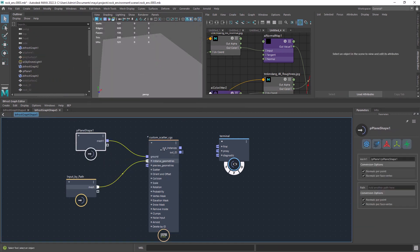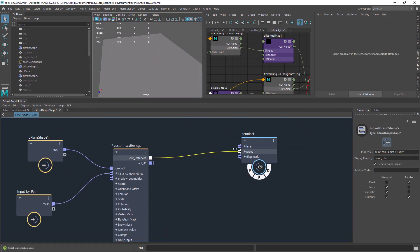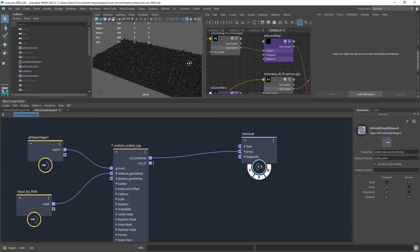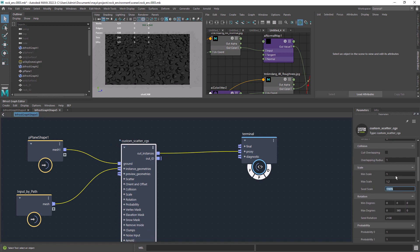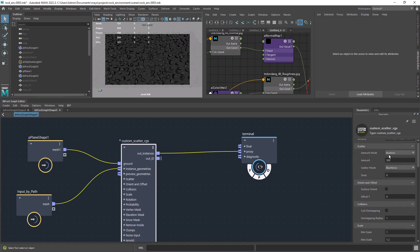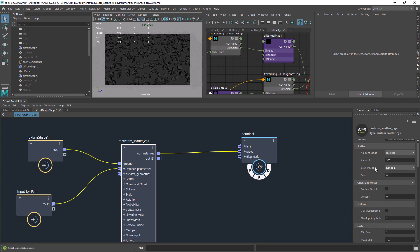We want to start by setting up the scale and set the scatter mode to random so it's not so uniform. But still looks like we can add a bit more life to it.